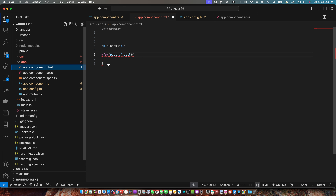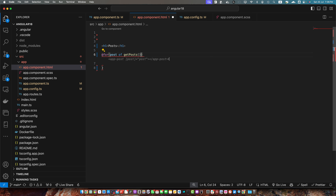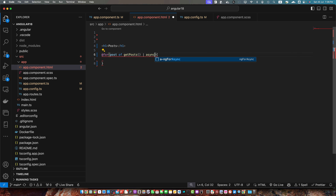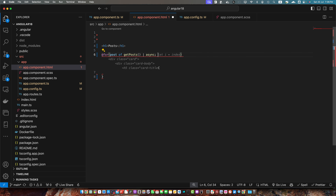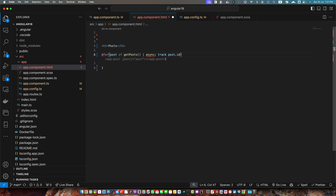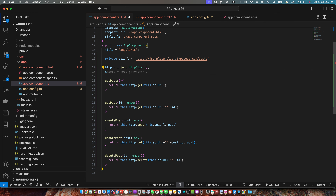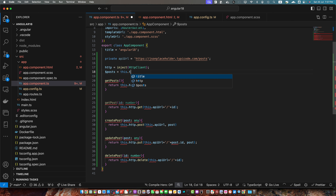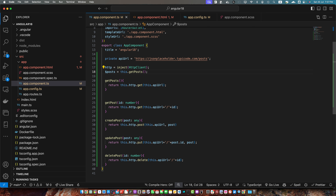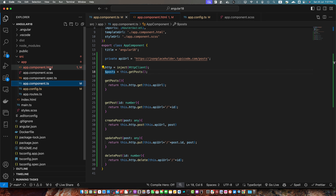I'll copy this function name and paste it here. I will use the async pipe and add track post.id. I'm getting an error, so I'll create a property $posts and call this.getPosts. In this way the observable will be saved in the posts variable, and now instead of calling the function here I will simply use posts.